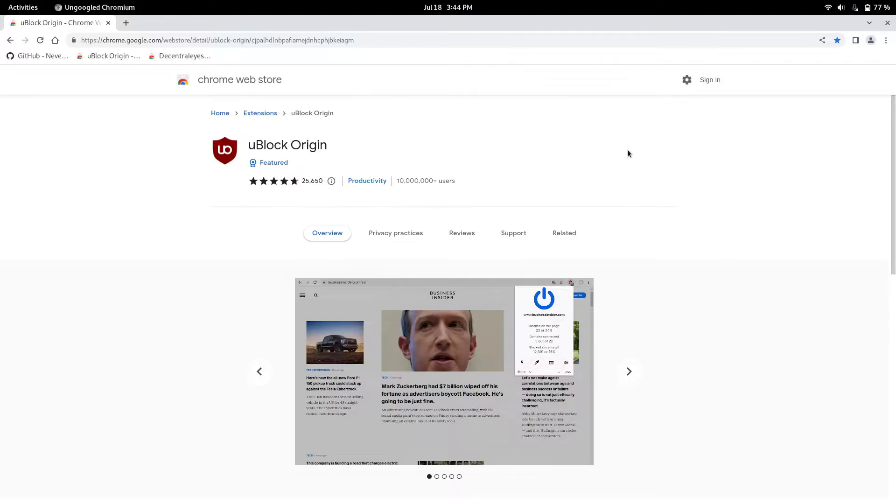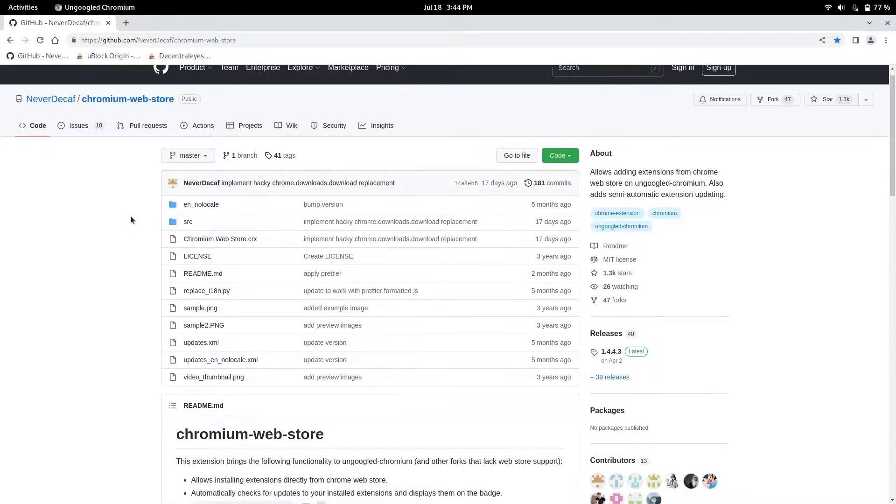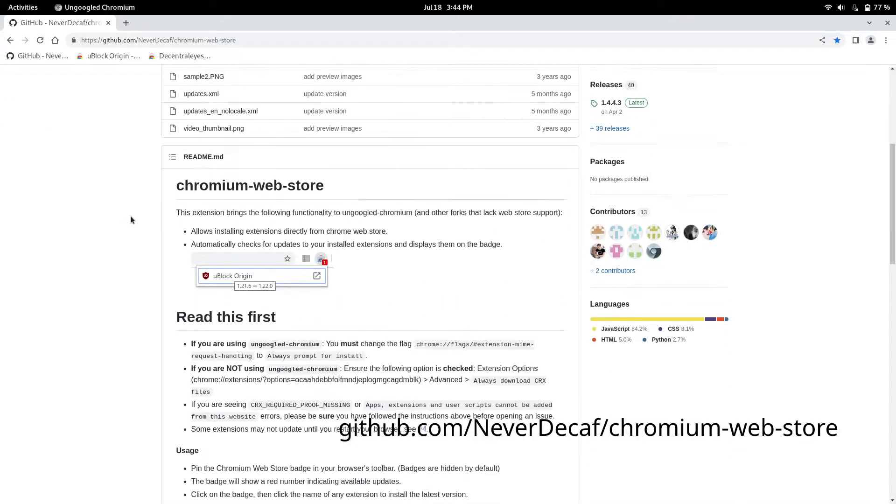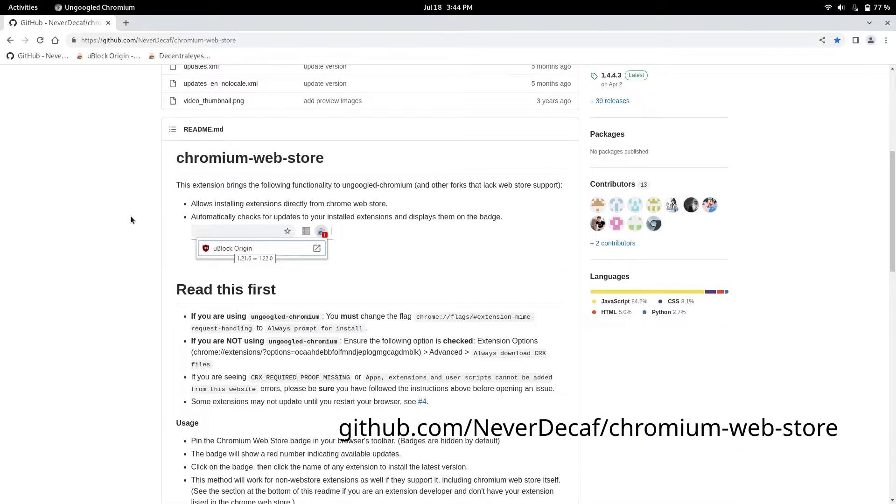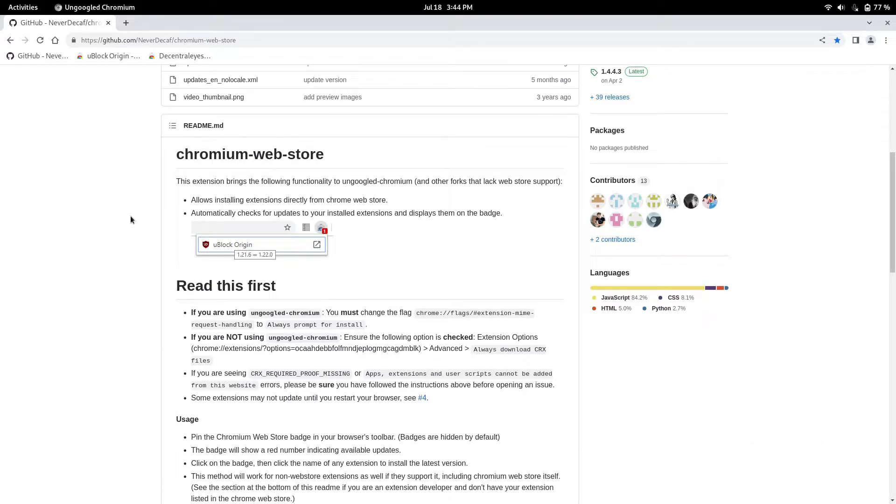Now how can you fix this? So I found this extension, it's a Chromium web store, it's on GitHub, I'll leave it in the description below. You can install it and it lets you install apps from the Chromium web store, from the Chrome web store.